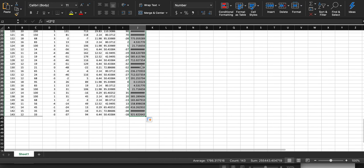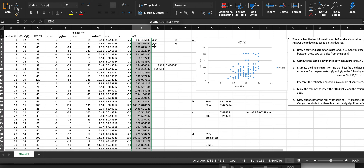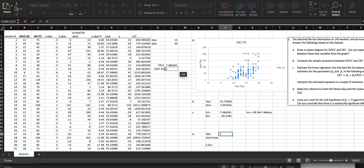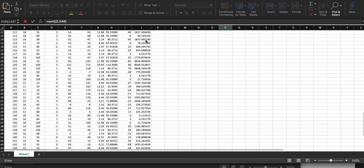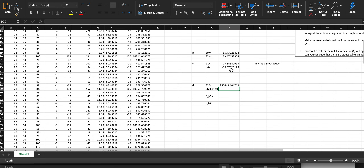If you get errors, just readjust the column widths and you'll be good. Now your SSE (sum of squared errors) is just the sum of the e-squared column — use SUM on that column. You should get a very large number.